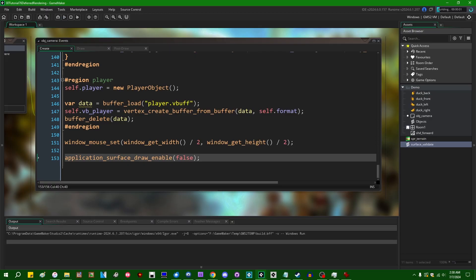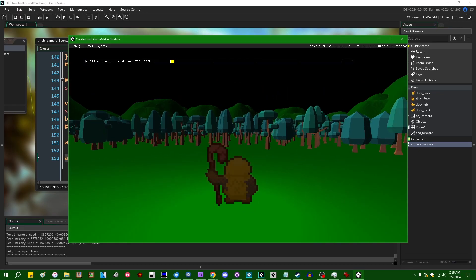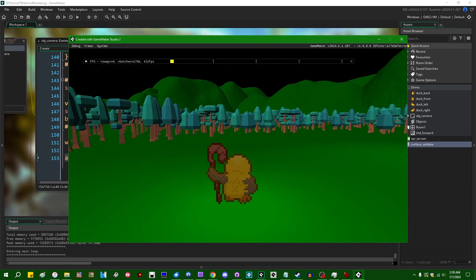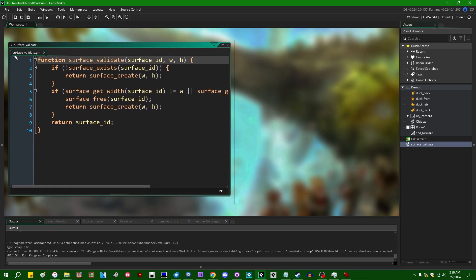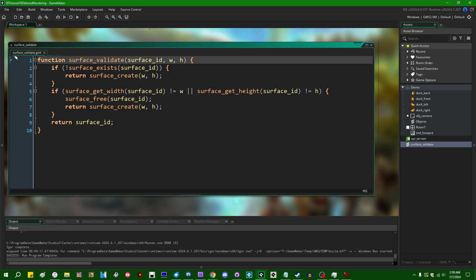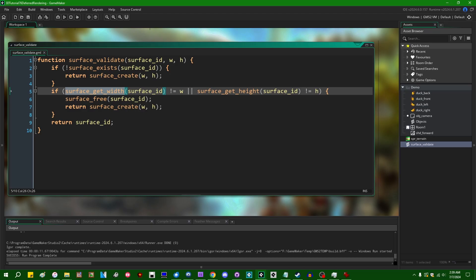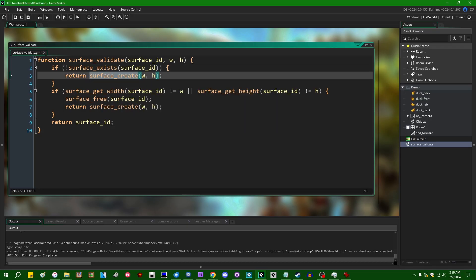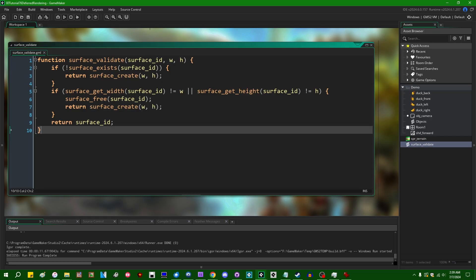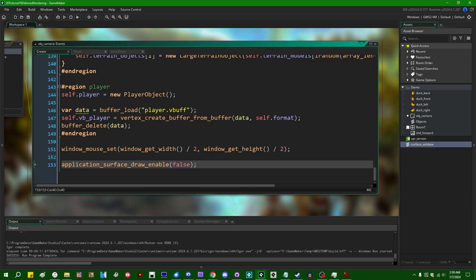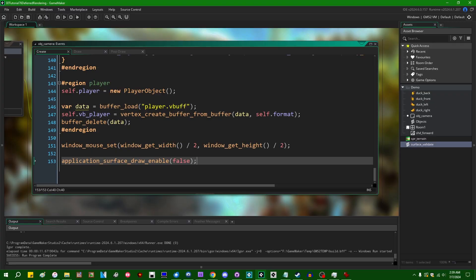So let's write some code. I'm starting with basically the same sample project as last time — a little 3D demo scene with some mountains in the distance and a light that follows the player. I've also included a function called surface_validate which makes sure that a surface exists and is the correct dimensions; if not, it gives you a new one. This avoids having to write surface_exists and surface_create a hundred million times. The g-buffer will be comprised of three parts: diffuse color, fragment depth, and fragment normal.